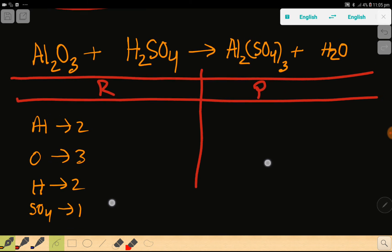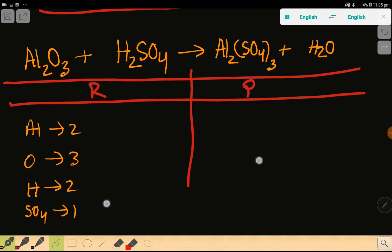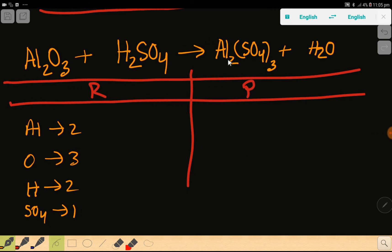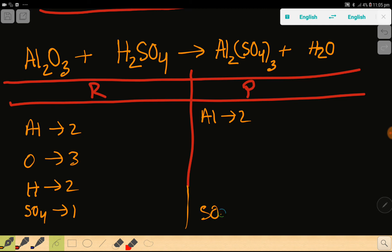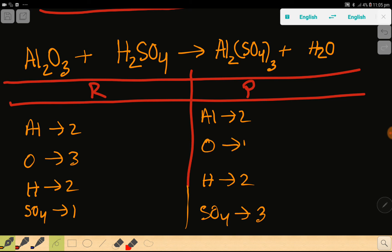Now we have to come to the right-hand side, that is the product side. Here aluminum is 2. Then we have the polyatomic ion sulfate — that is 3. And we have here hydrogen — that is 2. Then we have oxygen — that is 1.